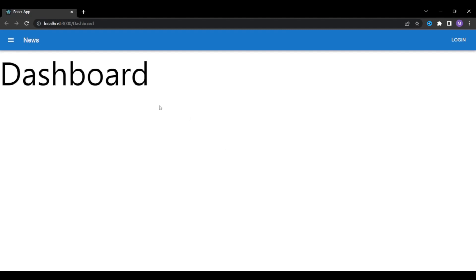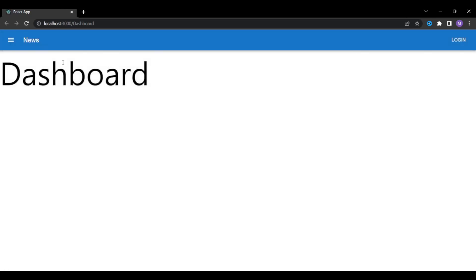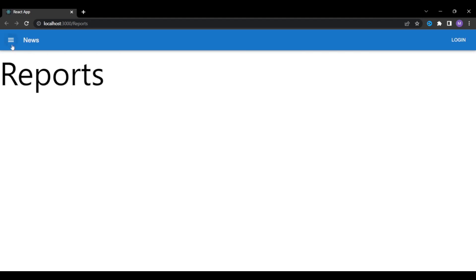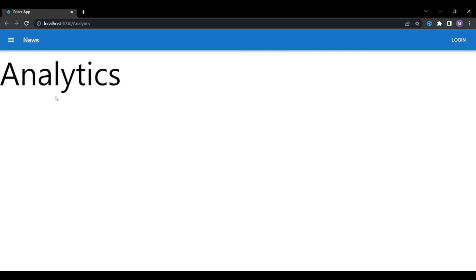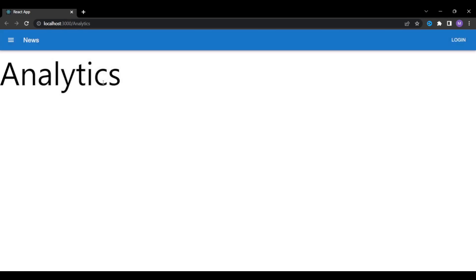In this video, we are going to build a simple React application. This project has a navigation bar with a burger icon, a logo placeholder, and a login button. The main focus is learning how to build a sidebar in a React application. When we click on the burger icon, the sidebar opens from the left with a few options and icons. Clicking on dashboard, reports, or analytics navigates to the respective pages — a layout commonly seen on many websites.